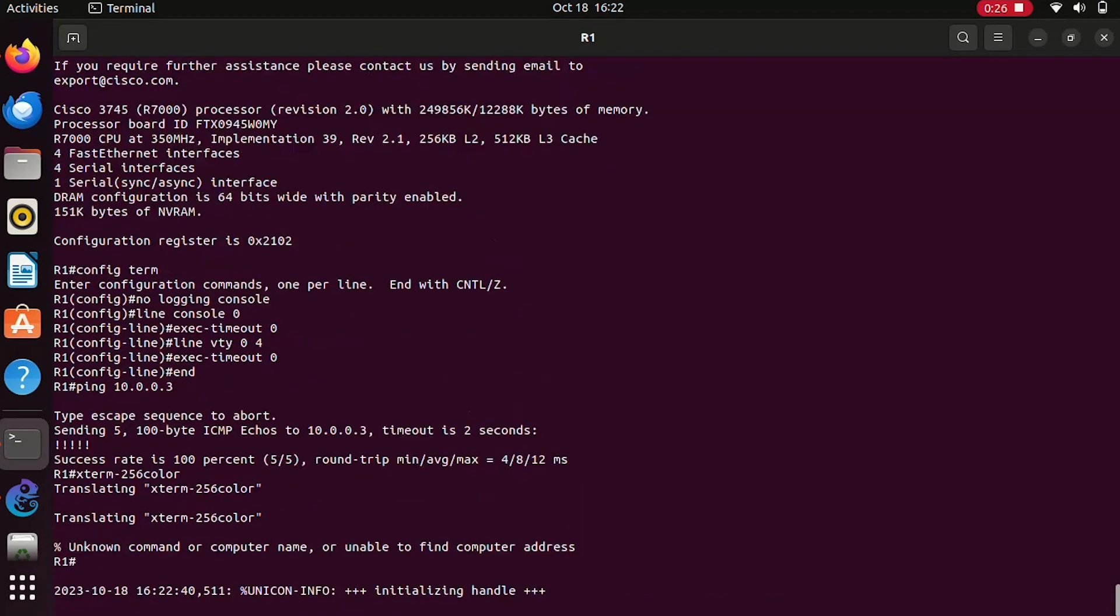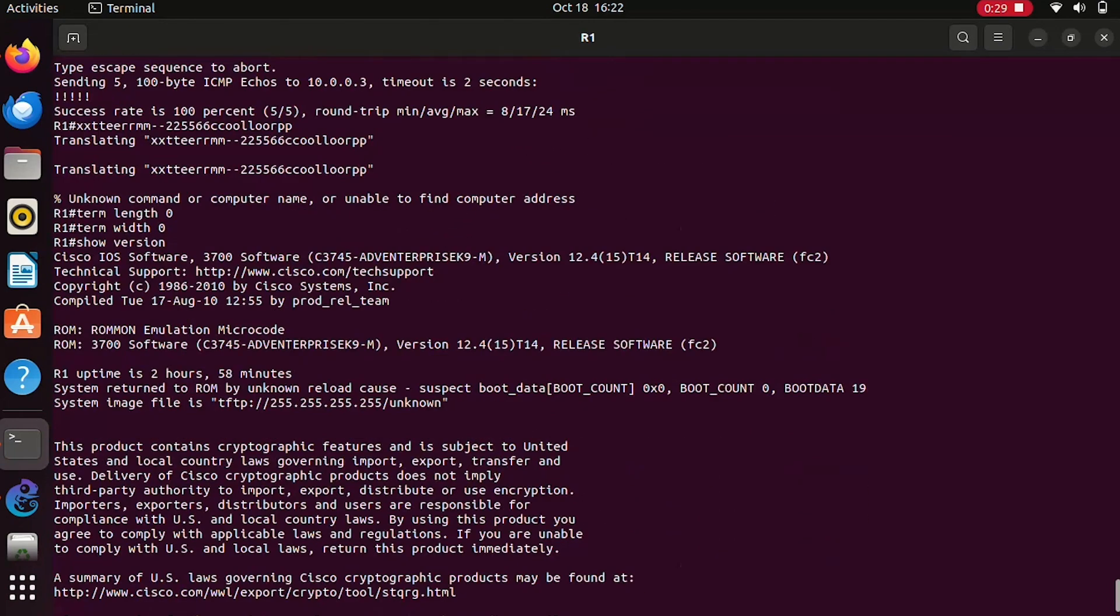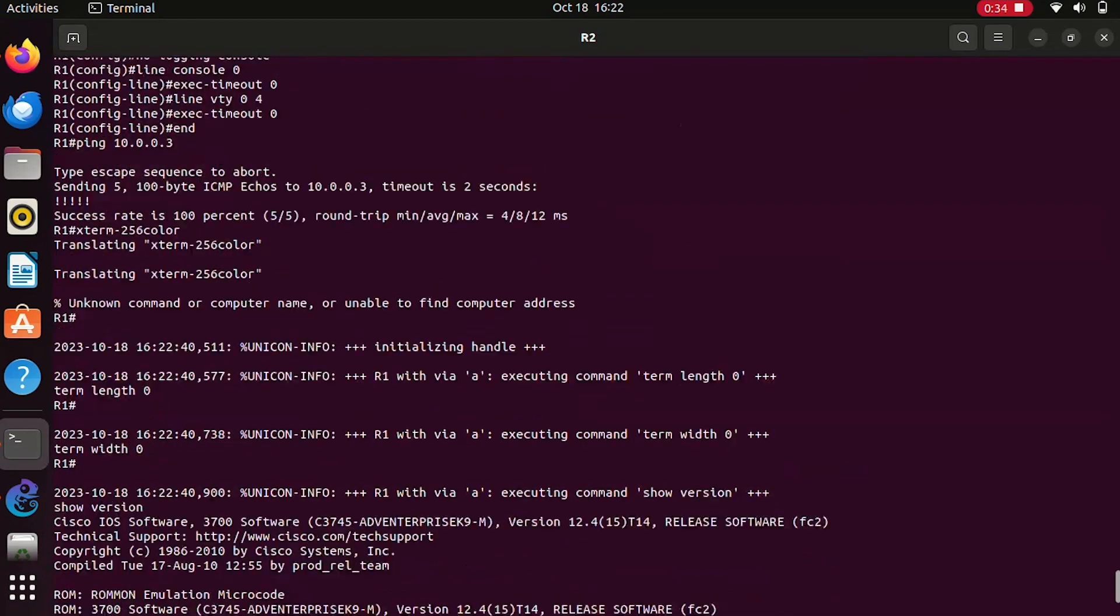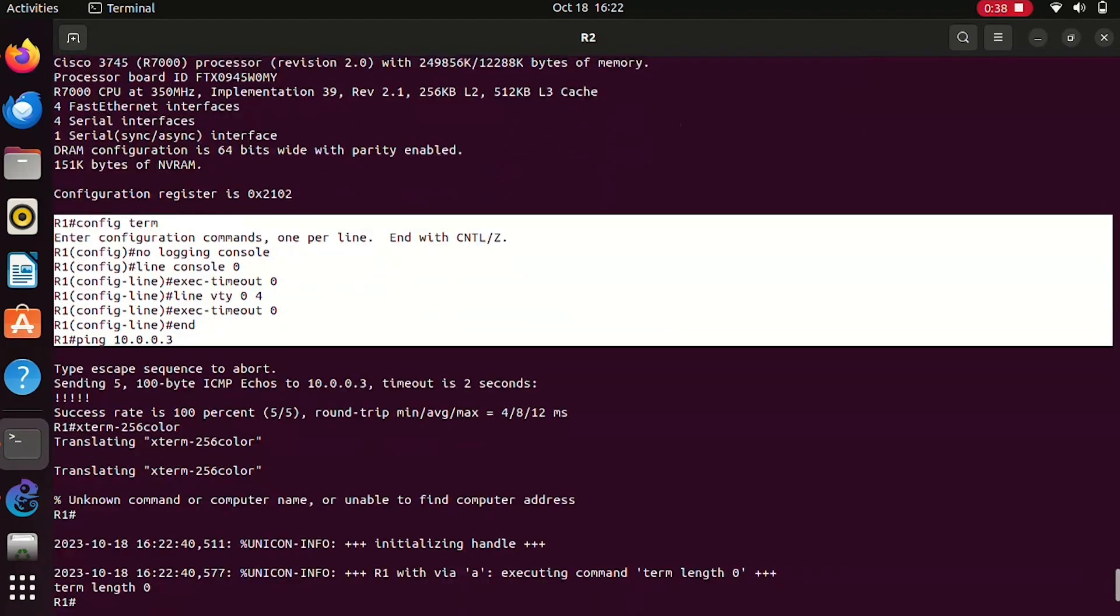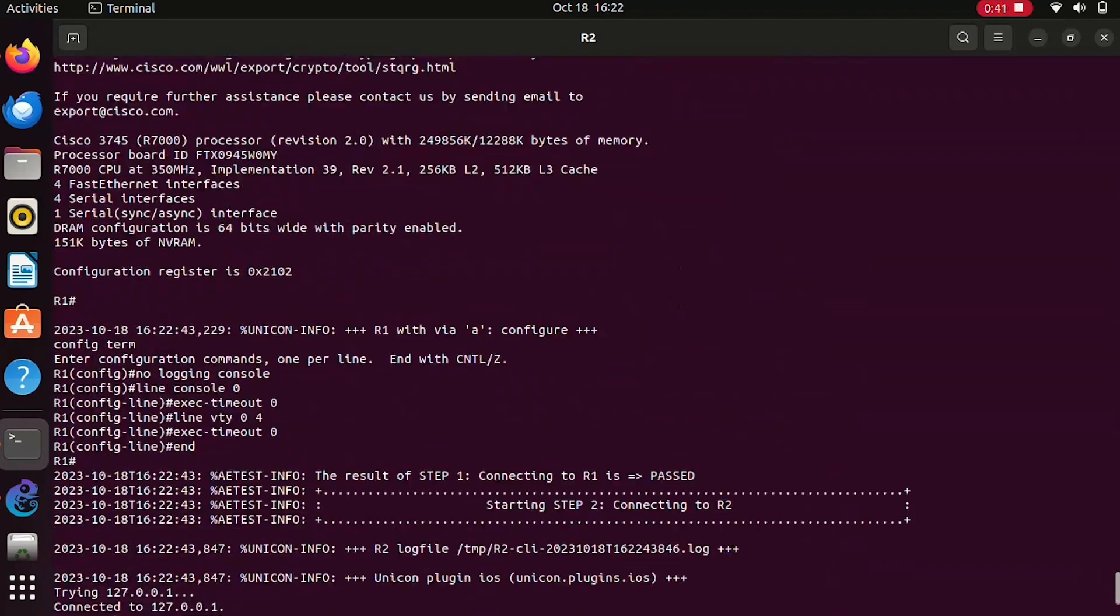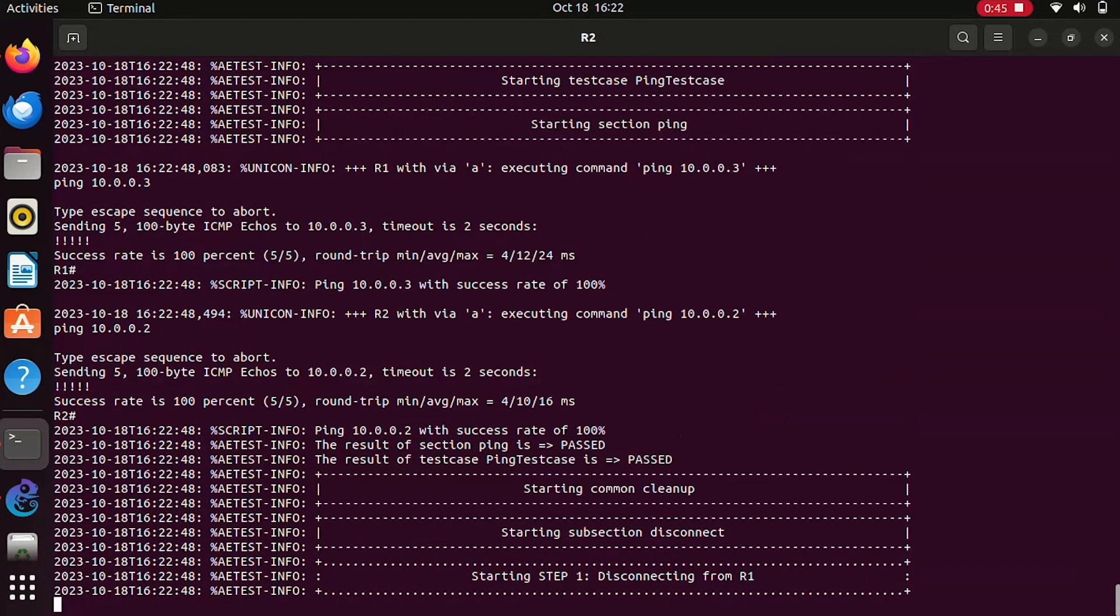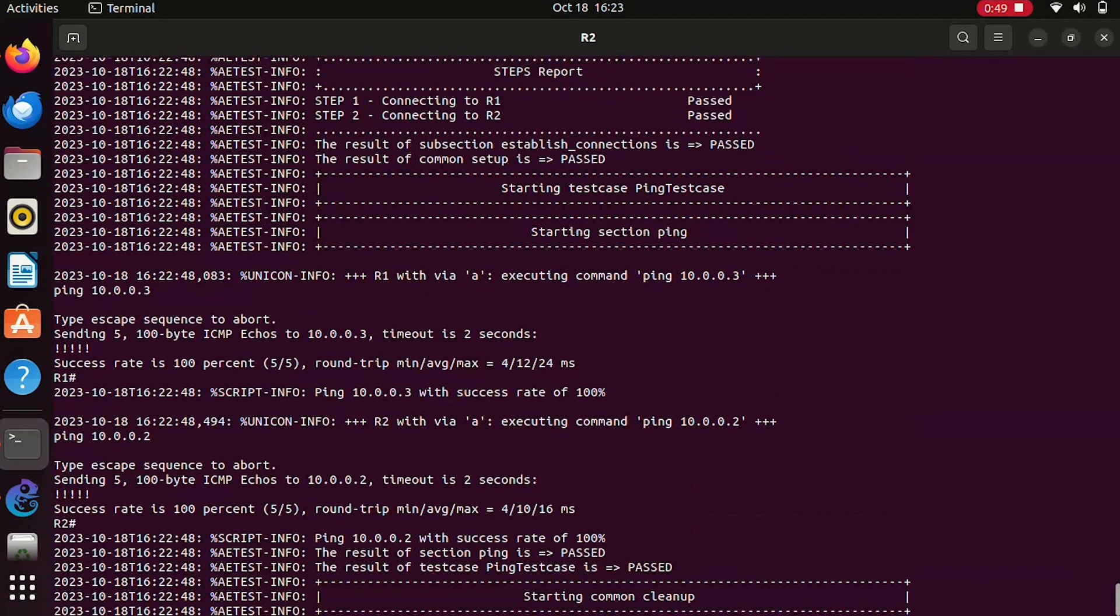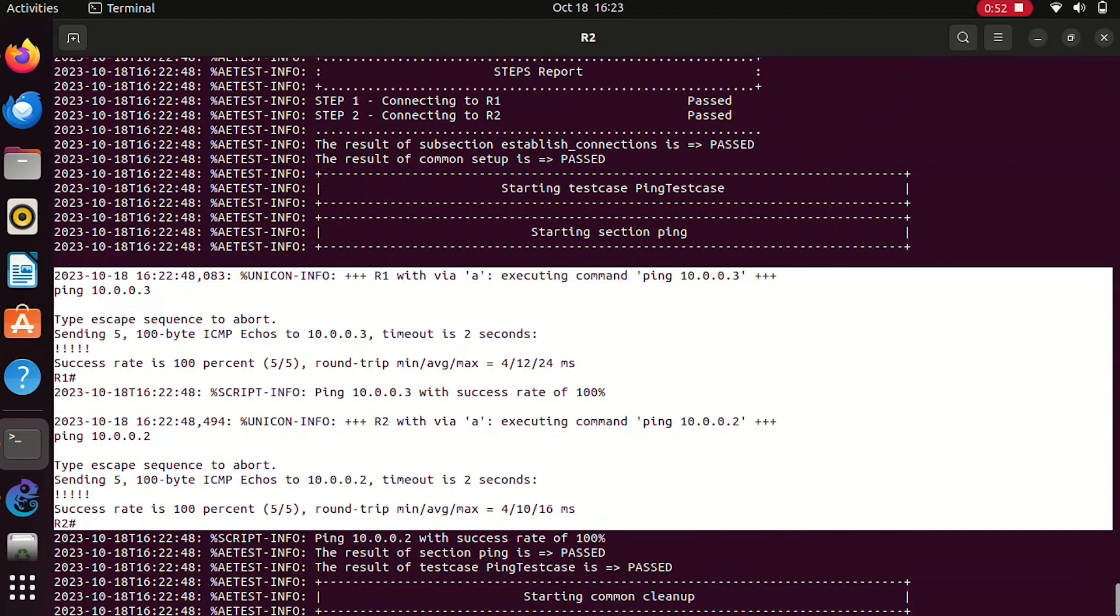The execution is going on. You see we have connected to R1, it's verifying what type of version it is, and it's configuring few things like no logging console and all these terminals, and verifying the ping reachability. The run is going on. My main test case section in my script file was to ping R2 from R1 and ping R1 from R2.